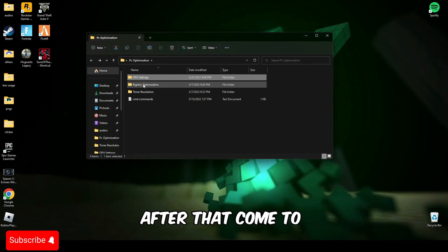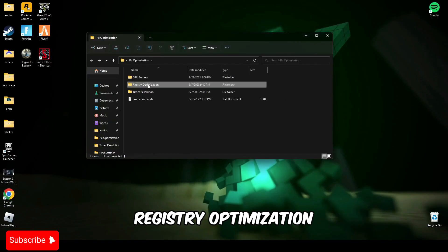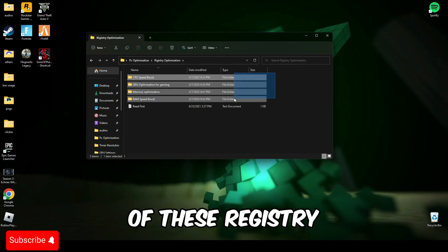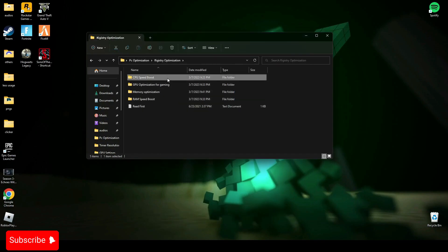After that, come to registry optimization and run all four of these registry files.